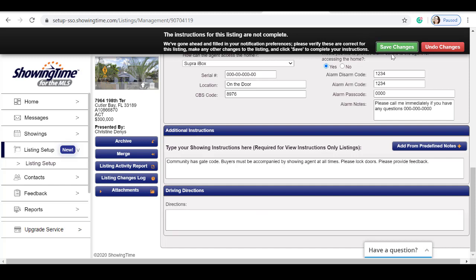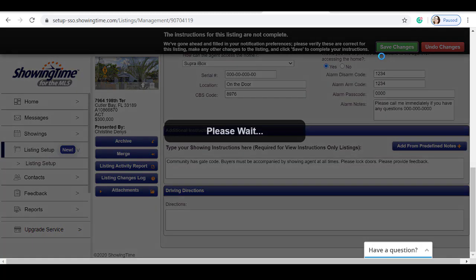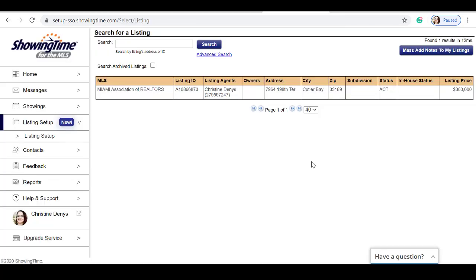Click save changes. You're now ready to set up your listings on showing time and receive appointments. Thank you for being a Miami member.